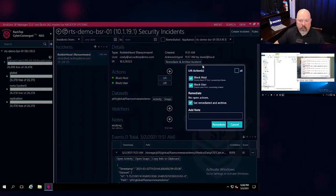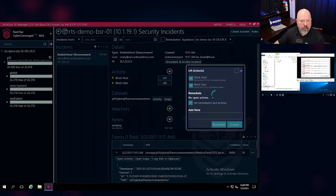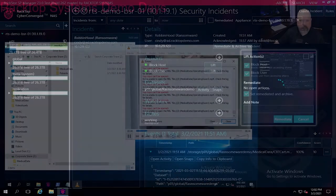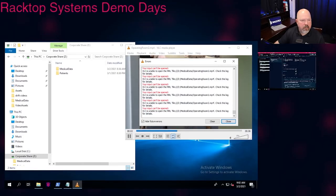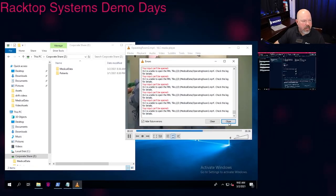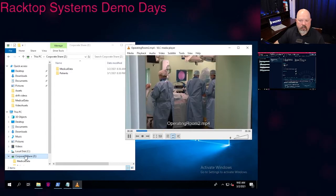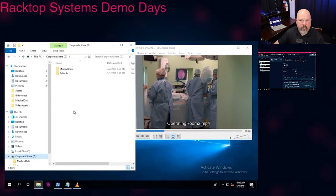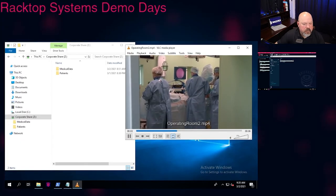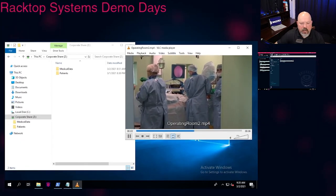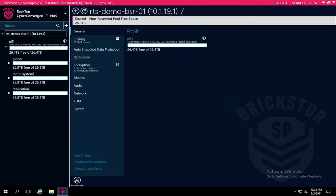So let's go ahead and remediate and archive this incident. And we'll bring up Cindy's desktop. And we can see immediately that she has regained access to the videos that she was watching, and she's regained access to the corporate share. So let's just do one last check on the BrickStore SP manager and ensure we don't have any more incidents or alarms that we need to address or clean up. And as you can see here, we look nice and healthy.